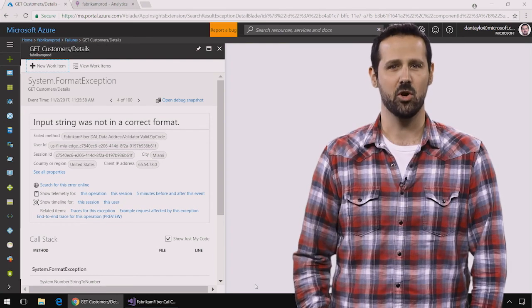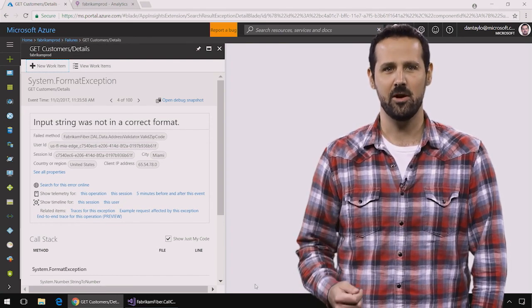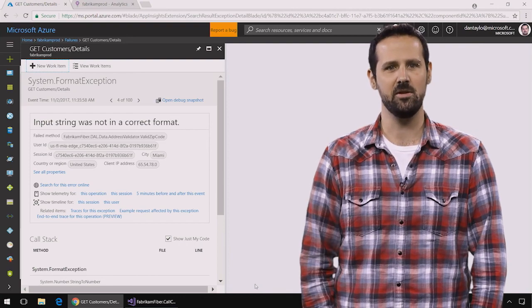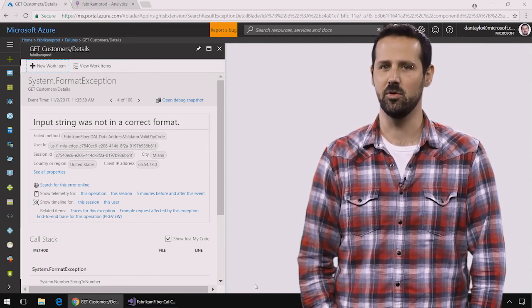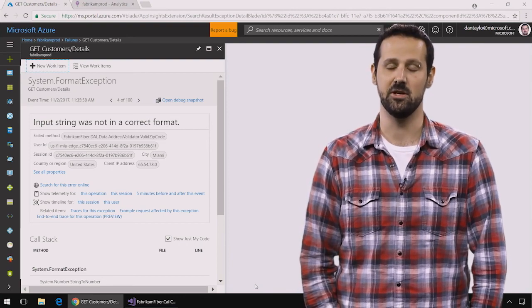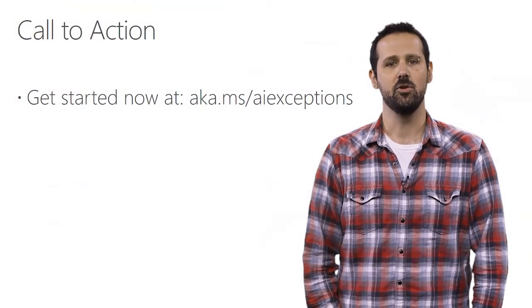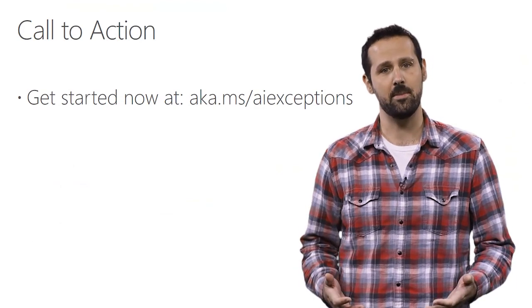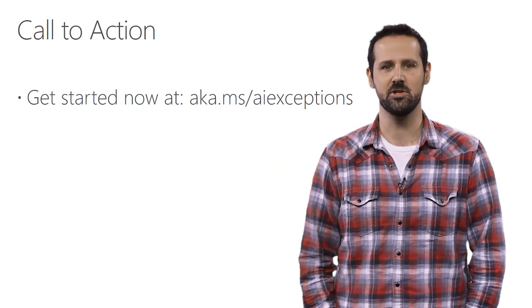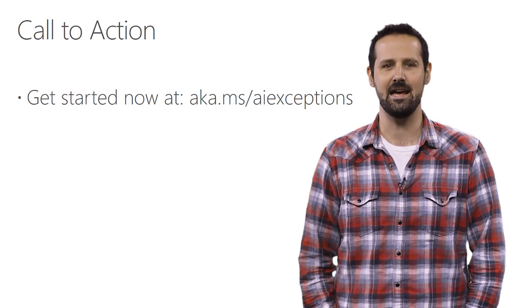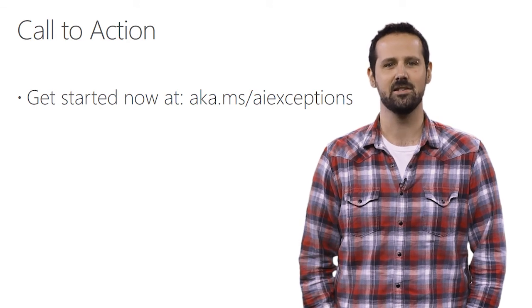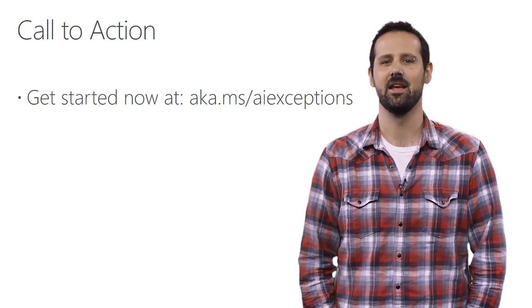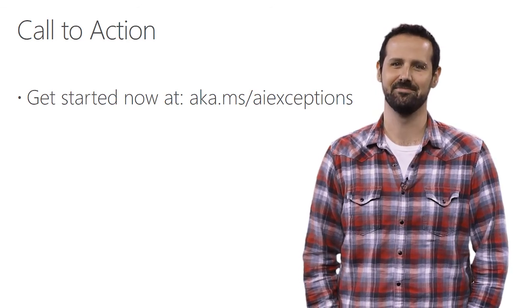That was a quick tour of how you can use Application Insights to quickly find and root cause exceptions in your production applications. You can get started finding exceptions in your own applications right now by following the tutorial that we've published at aka.ms.aiExceptions. Thank you for watching.